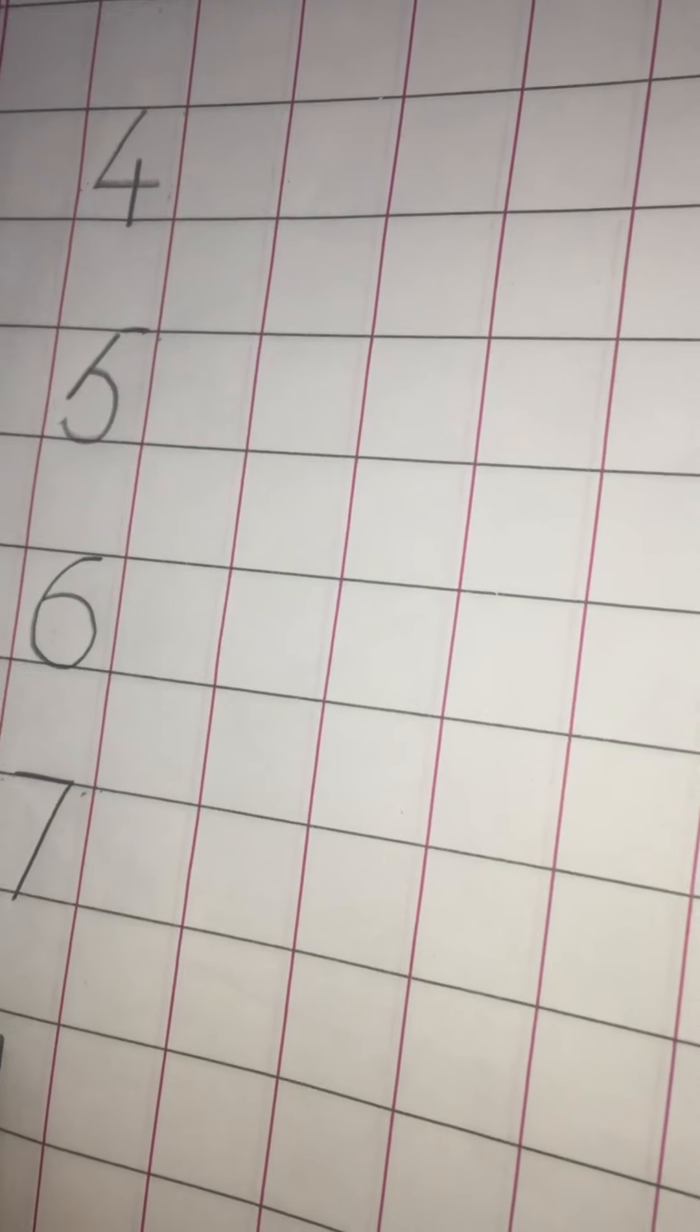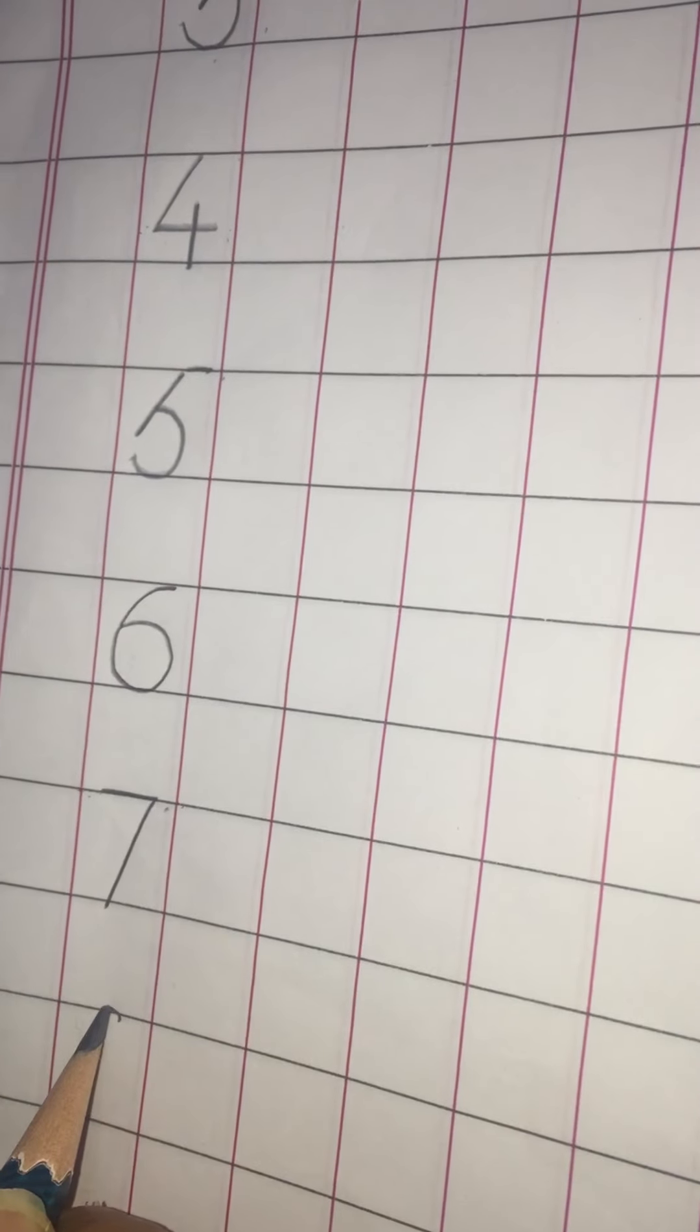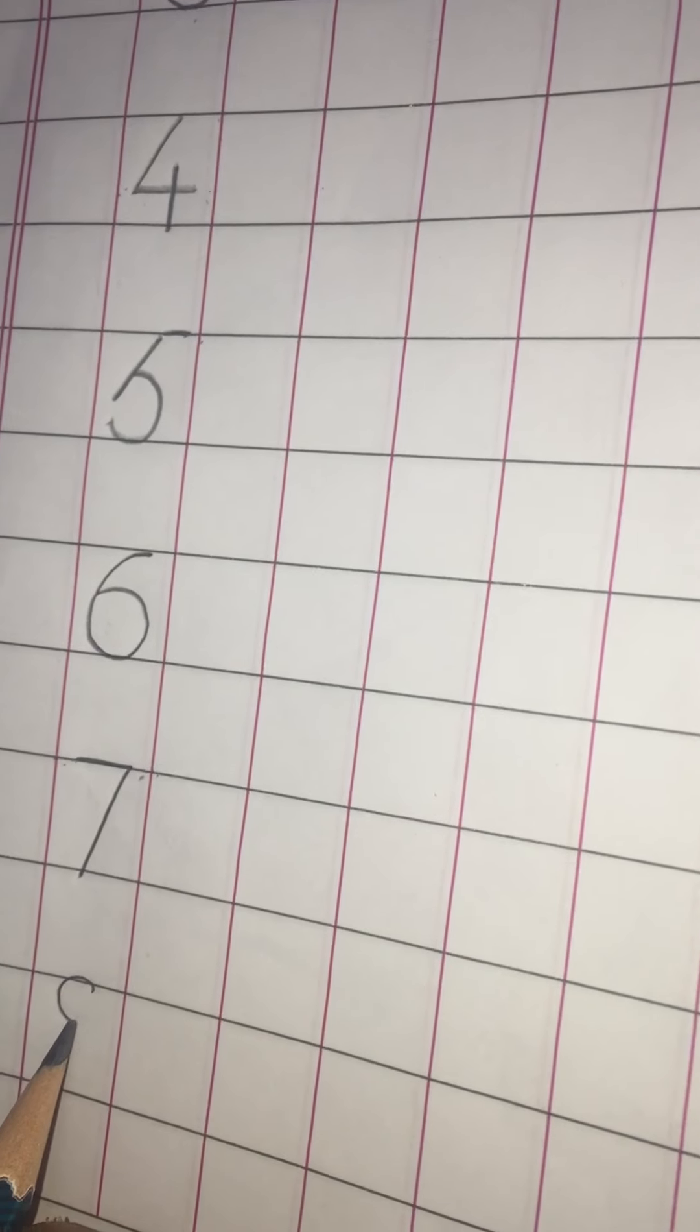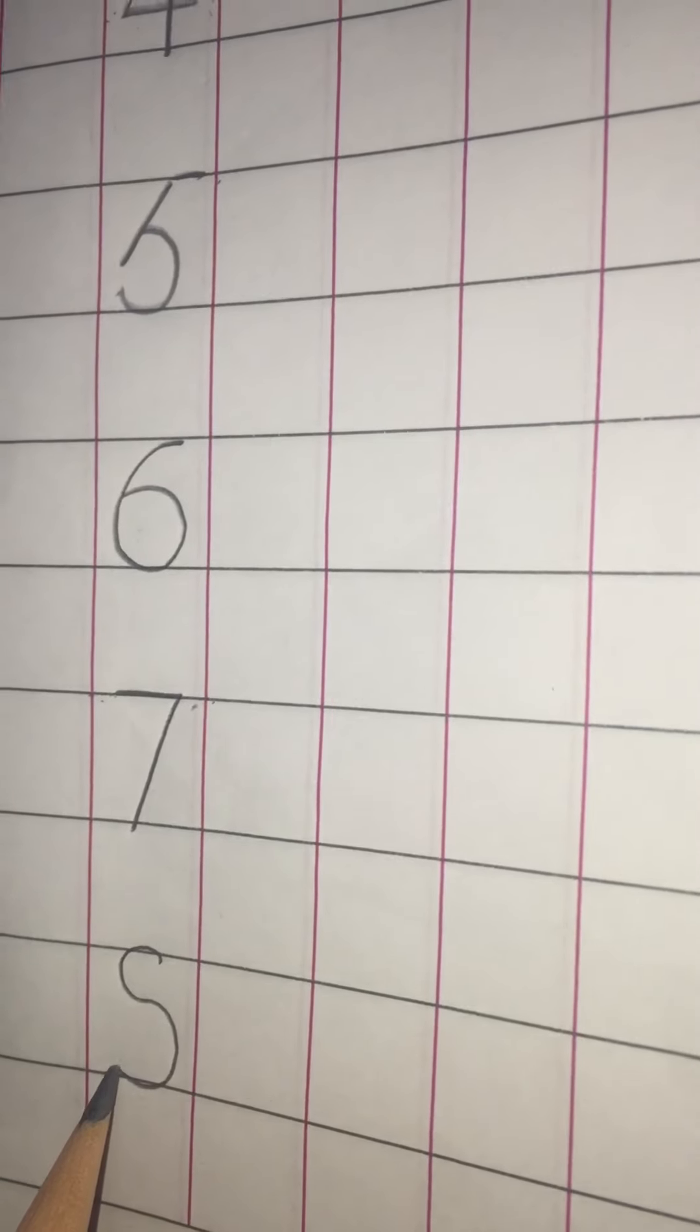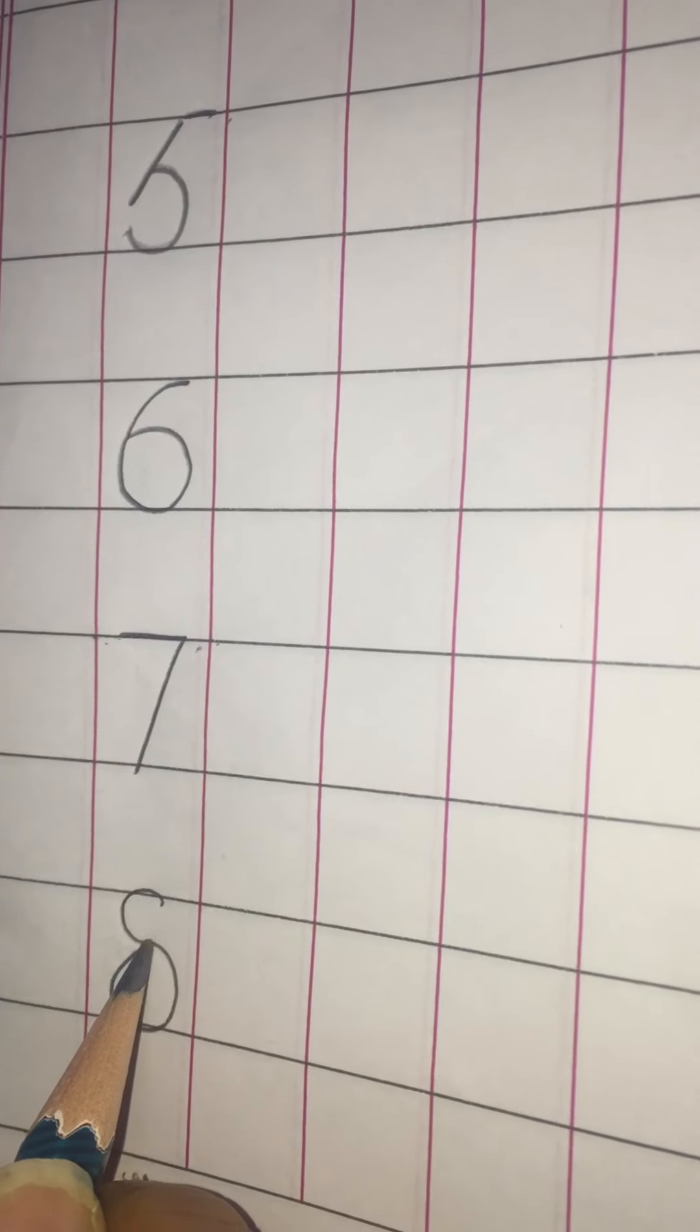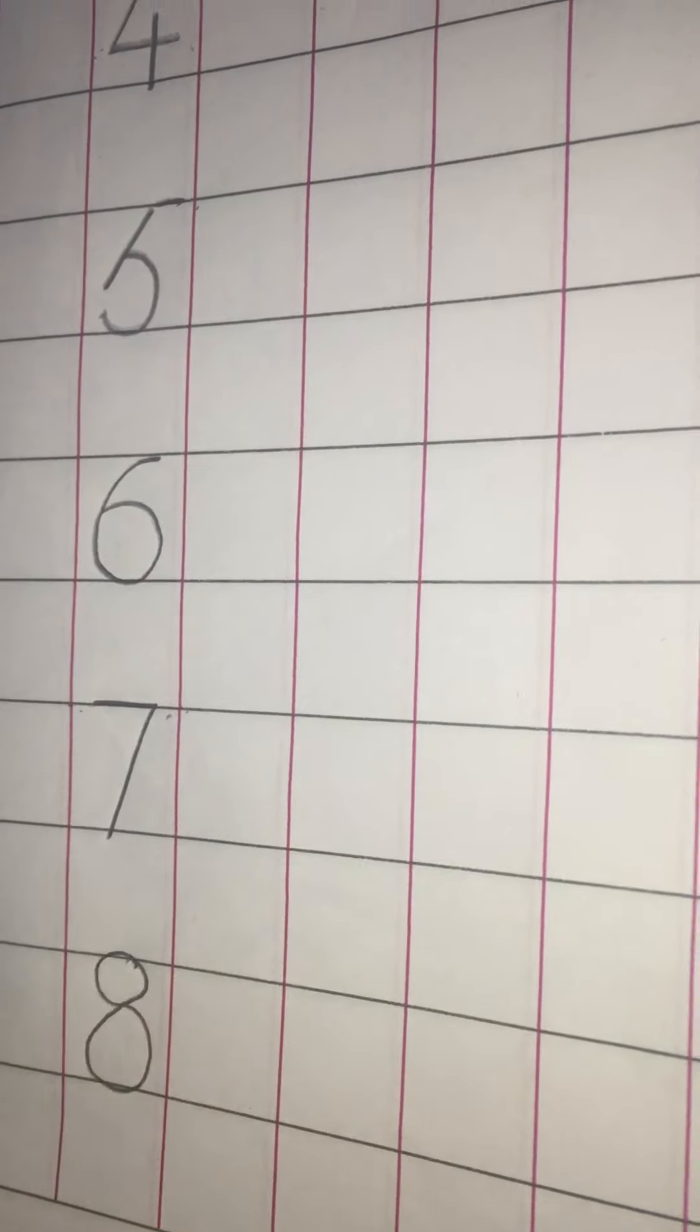Now number eight. Start from here. Make a small curve. And opposite two. Big curve. Then turn. Then go like this. And join it here.